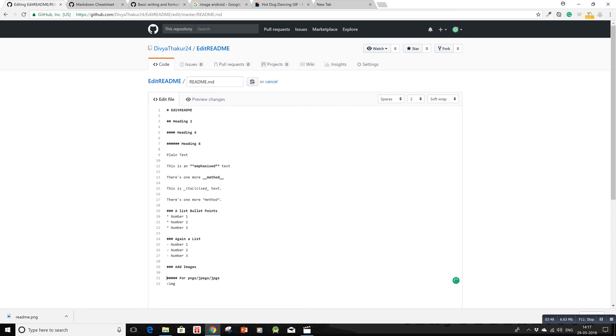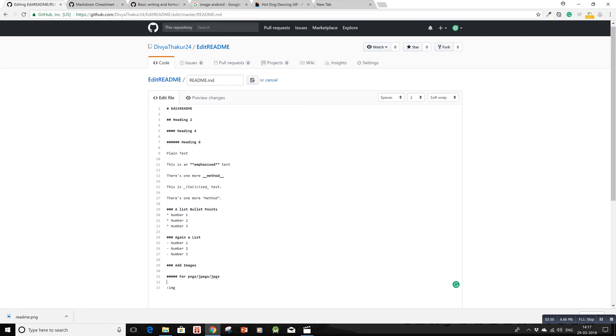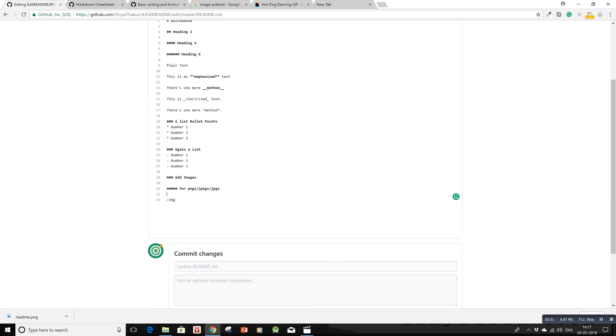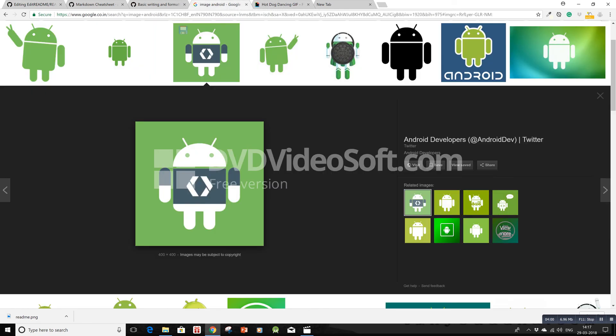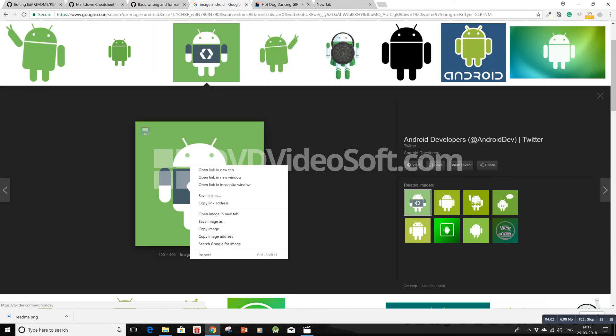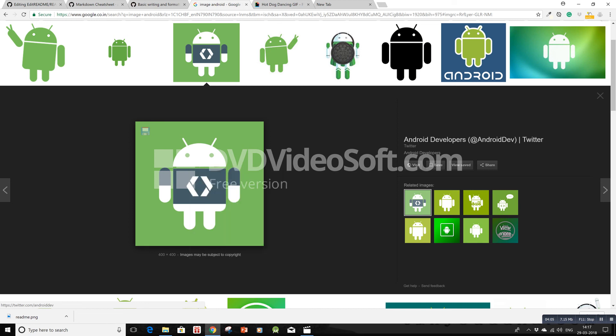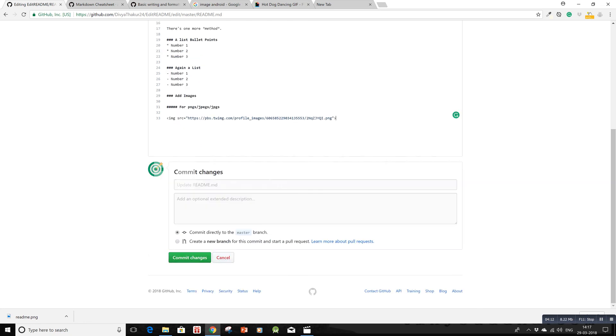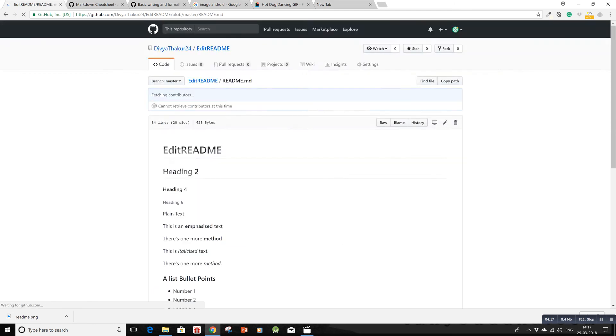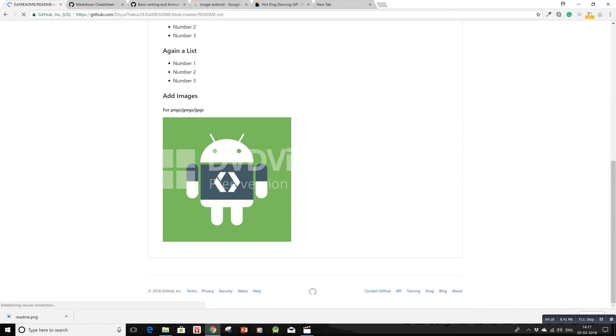You can use HTML markup: image src equals, and in double quotes put your link. I have an image ready - I'll right-click, copy image address, and paste it here. Let's commit changes and see if it works. Indeed, it's working.